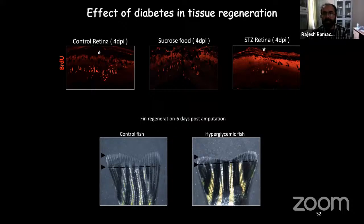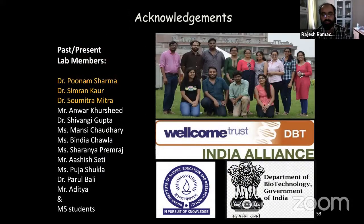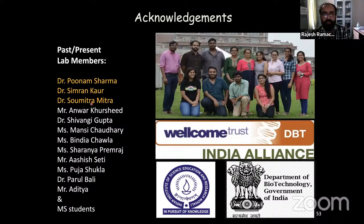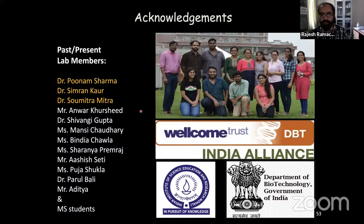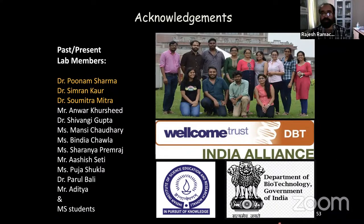I would like to acknowledge that today's work is mainly from my lab's postdoc Dr. Poonam Sharma, and two students who passed out of the lab: Simran and Samitra. The cell transplantation work was done by Mansi. I also thank the Wellcome Trust DBT India Alliance for early-stage research funding, and IISER Mohali, DBT, and DST for their generous funding support. I'm happy to take any questions.